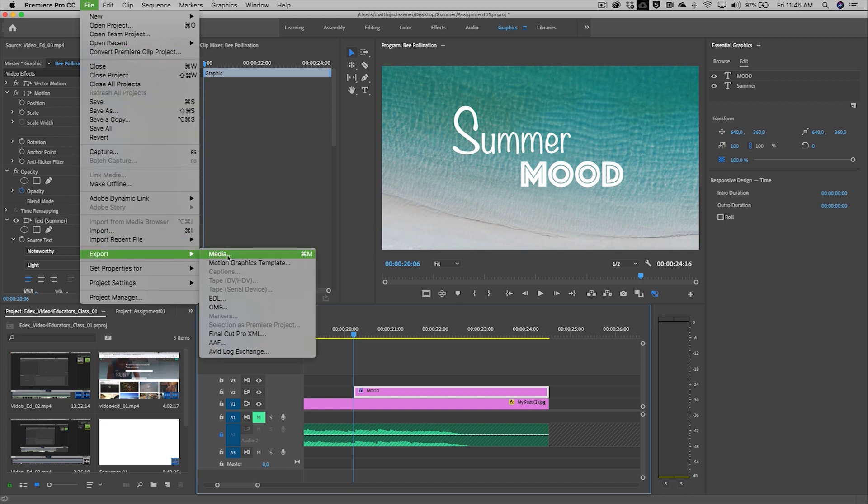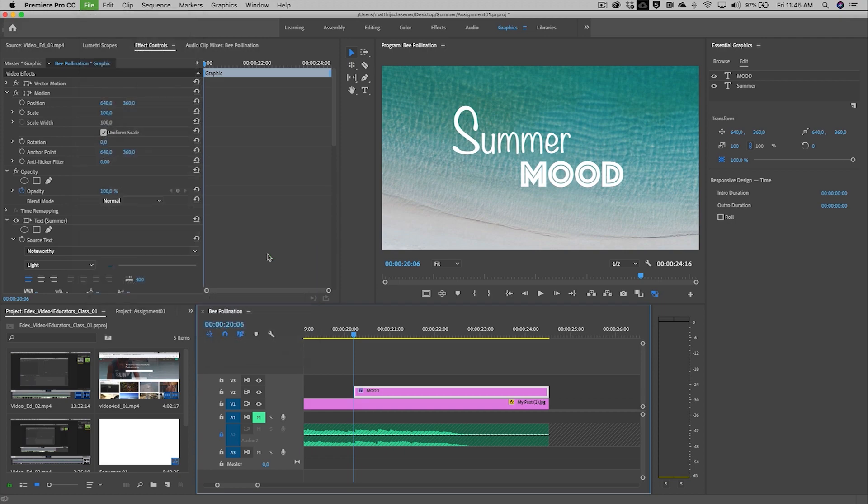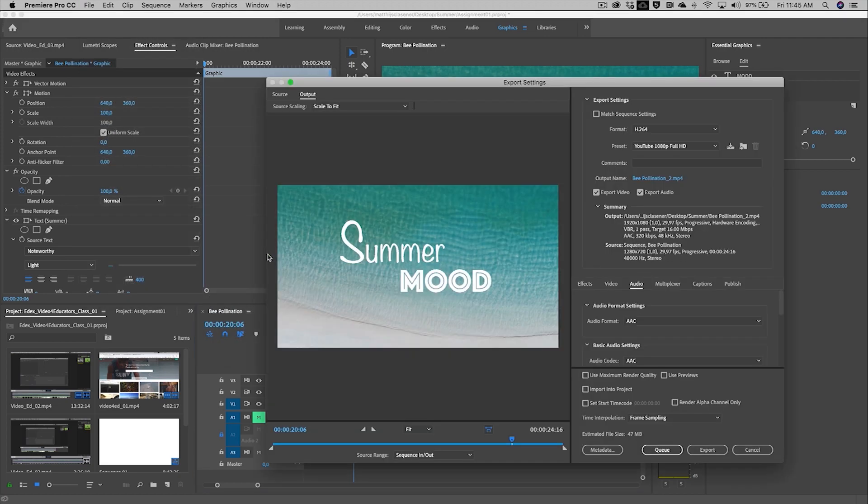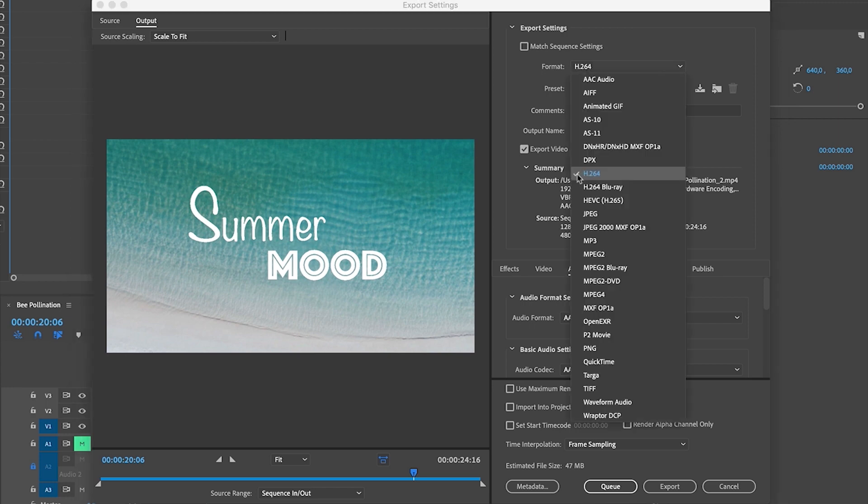Please be aware of the fact that you will need to have something selected inside of your timeline. There needs to be a blue line around this panel in order to export out the entire sequence. And then there are three things that you need to do. You need to check the format, which needs to be an H.264 format. That will give us an MP4 file.